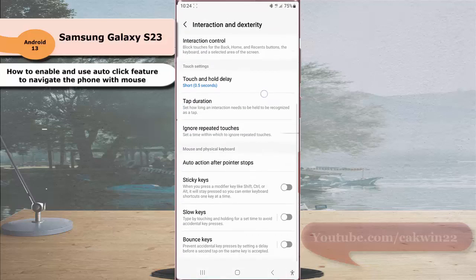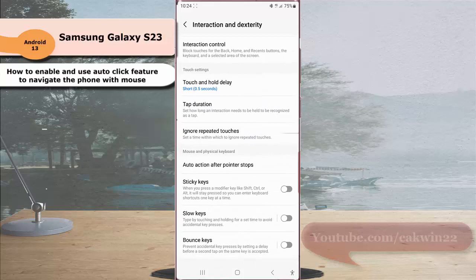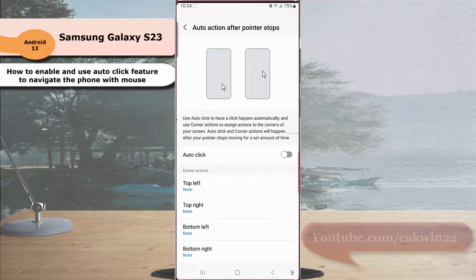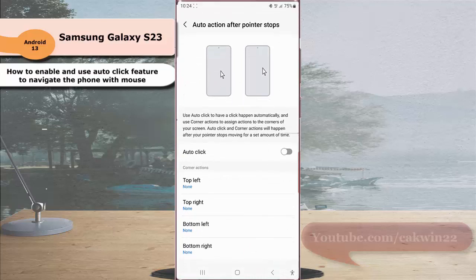Scroll down the screen. Under the mouse and physical keyboard section, tap auto action after pointer stops. Then tap the grey toggle next to auto-click to enable this option.